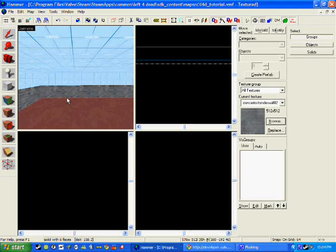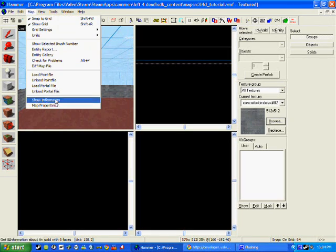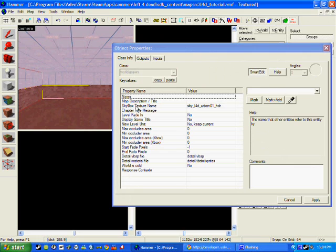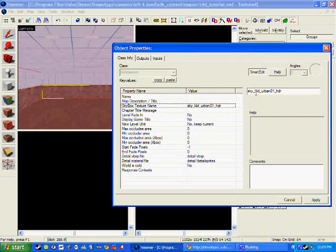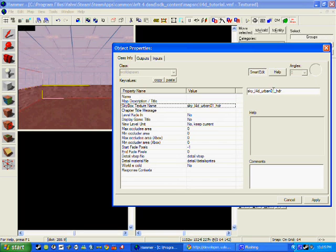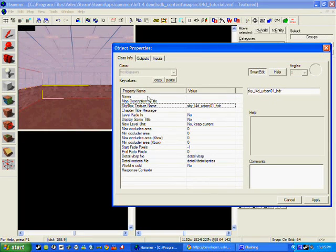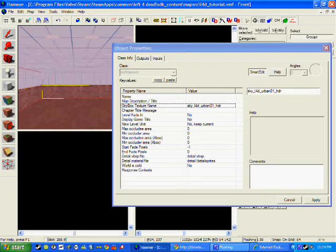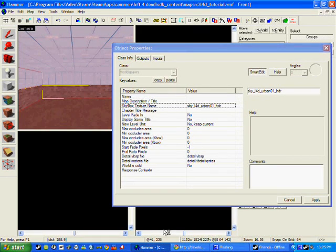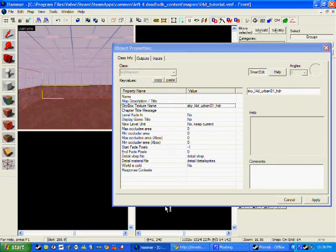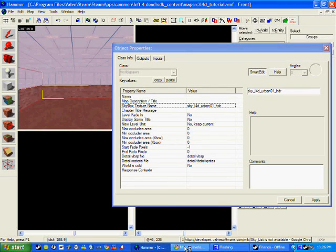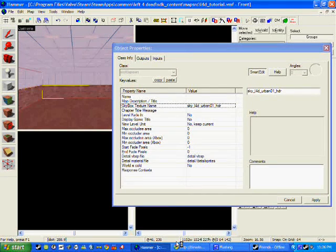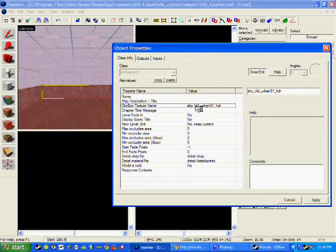If you wanted to change it, you would go to map, map properties, and then you'll see skybox texture name. Now at the moment I've got sky left dead and it's got urban01 hdr. But if you wanted to change this, you can go on a website called developer.valvesoftware.com and if you search around that you'll be able to find the sky list. I'm going to keep my skybox texture name as that because I like that one. But you can change it to many of the other ones.